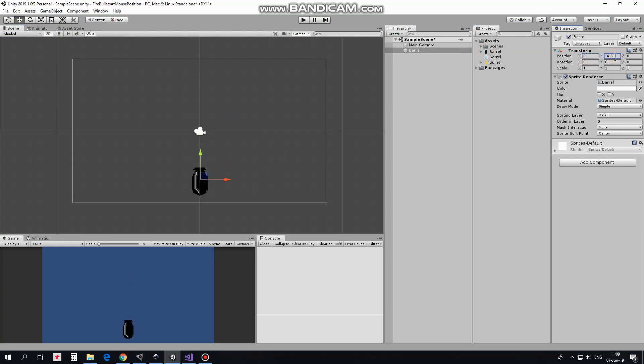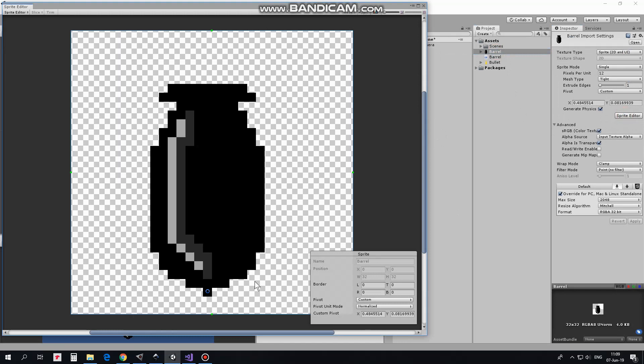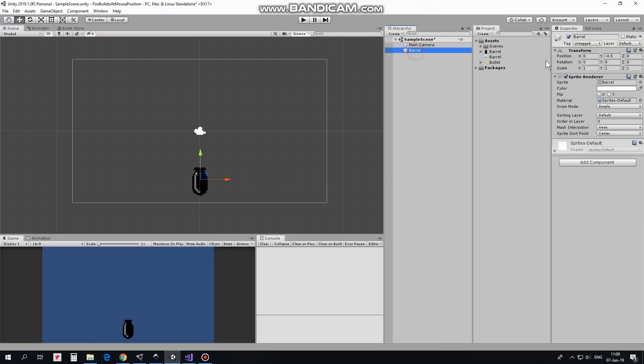Important thing with this barrel is that its pivot point is located at the bottom of the sprite. This pivot point can be located everywhere you want and this time I want it to be right about here. Click Apply to save the changes. And now this shifted pivot point allows us to rotate the barrel this way.